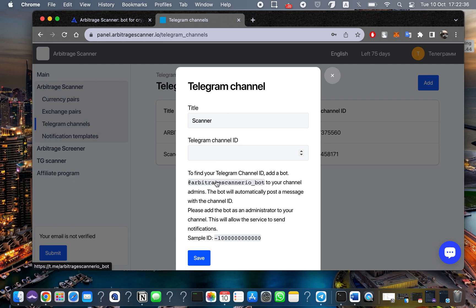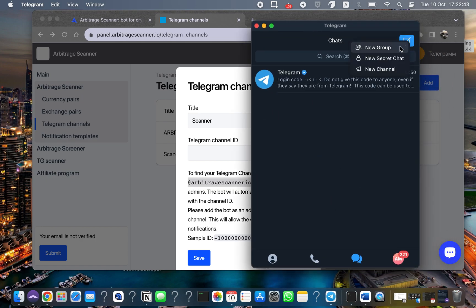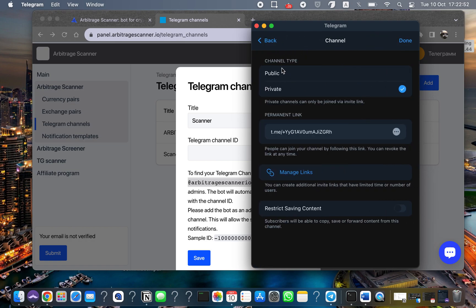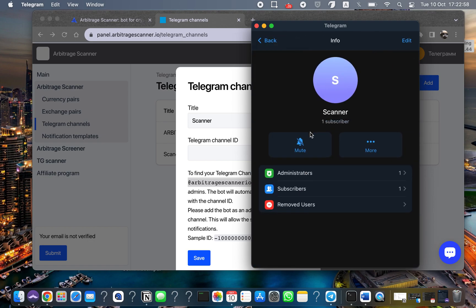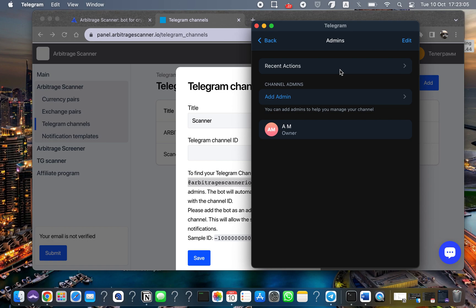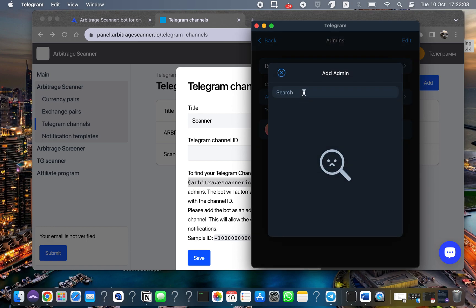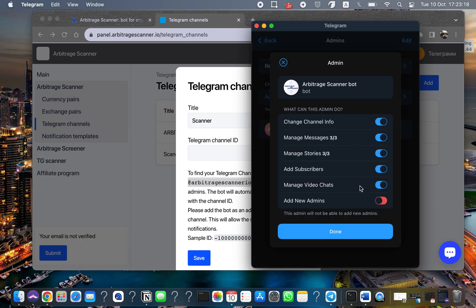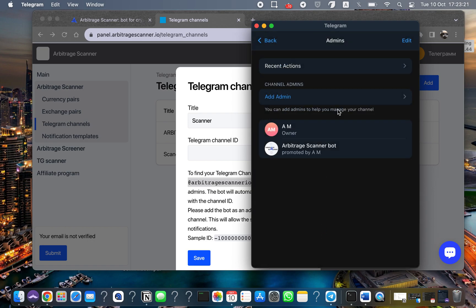For the channel ID, you need to copy this bot link and go into Telegram to create a new channel — for example, named 'scanner'. After creating it, choose the channel type; I recommend setting it to private. Then click to go to administrators and add an admin. Just paste the bot link here, find the arbitrage scanner bot, click it, and you're done — you've added our bot.